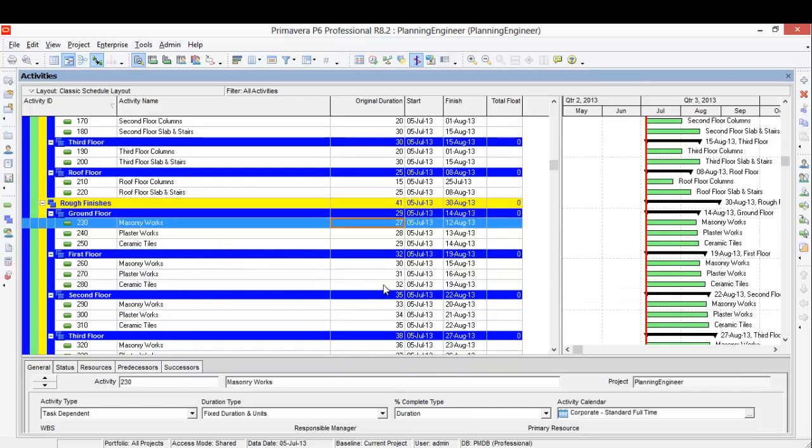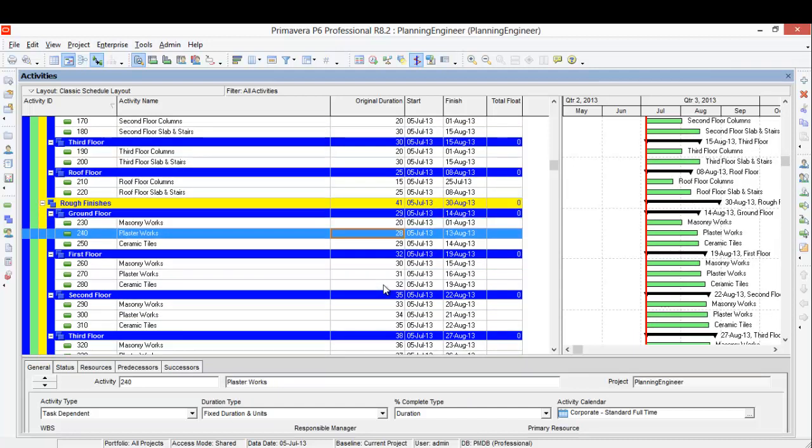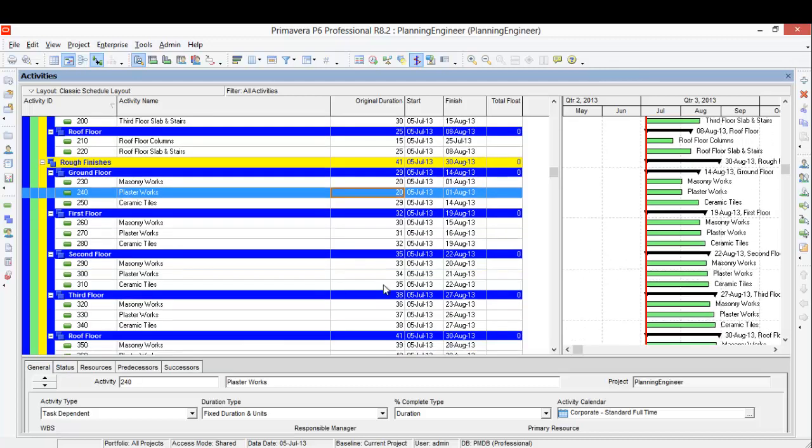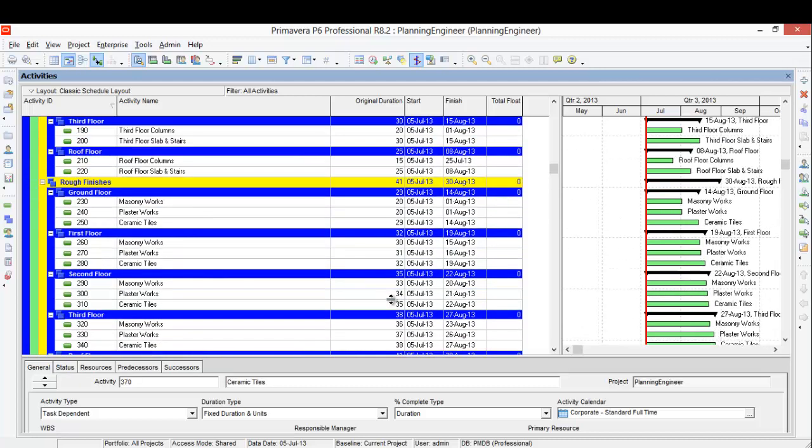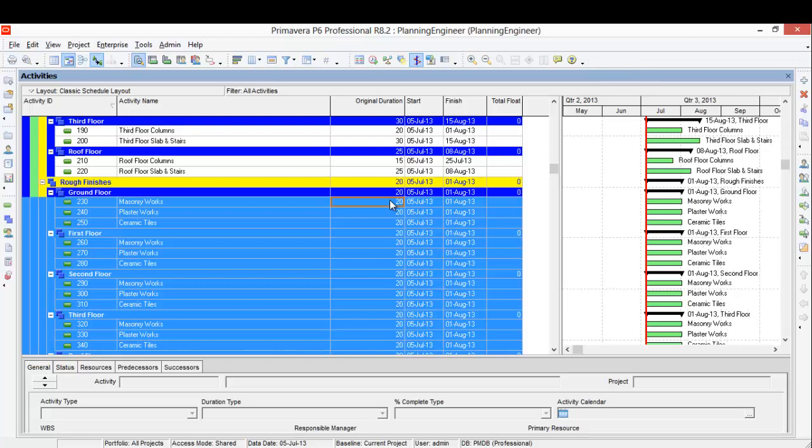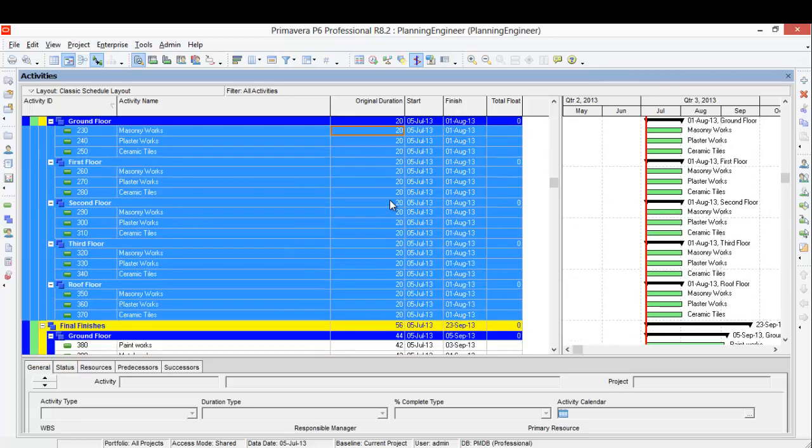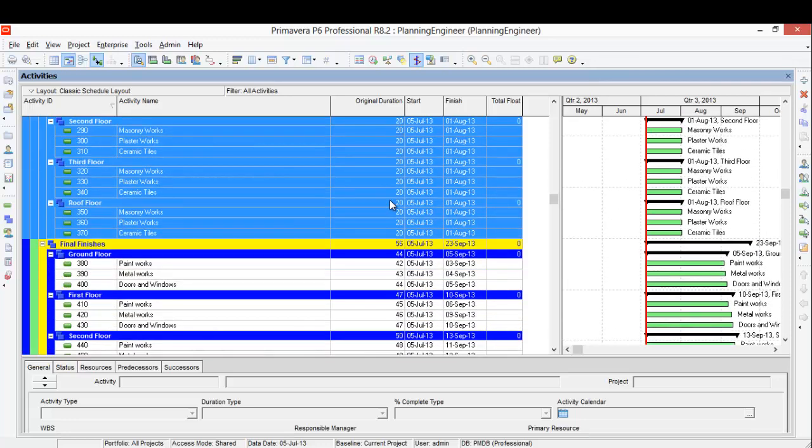Masonry work for ground floor, let's say this is 20, and first floor 20. Make the ceramic tile 20, so I can just from here fill down. I'll make all of them 20 days.